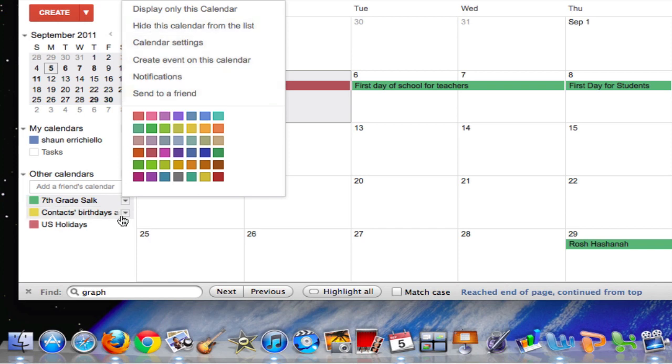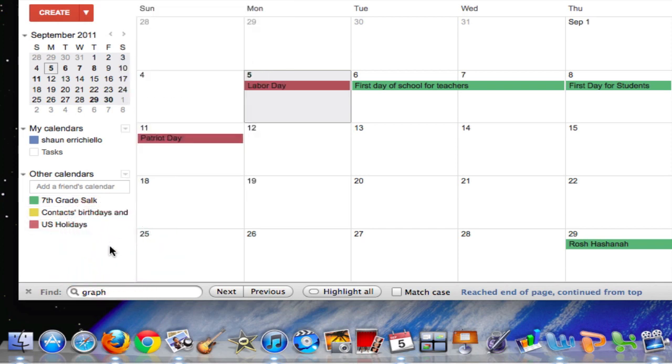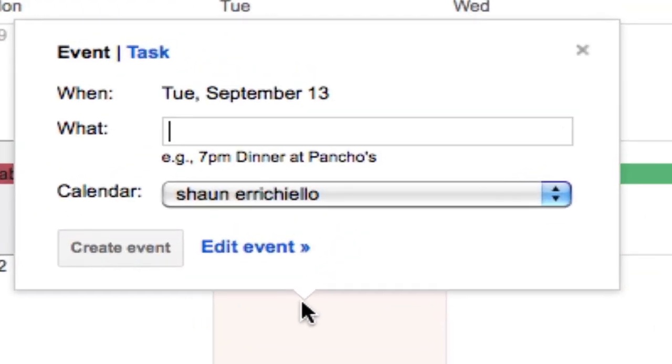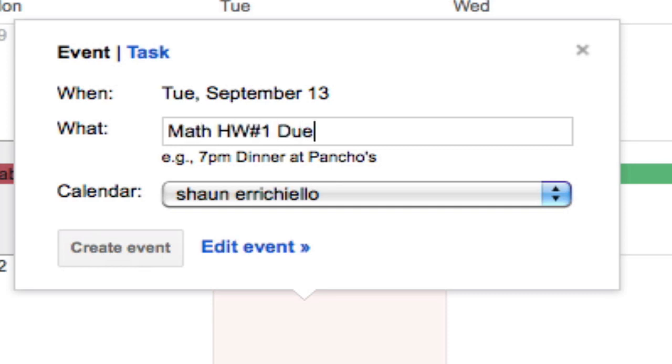But I feel like the quickest way to create an event is just to click the day of the calendar that the event is due on or happening. So I like to click the day that a homework assignment is due. I click that and I type in the subject, math homework, the number of the assignment, and that it's due.